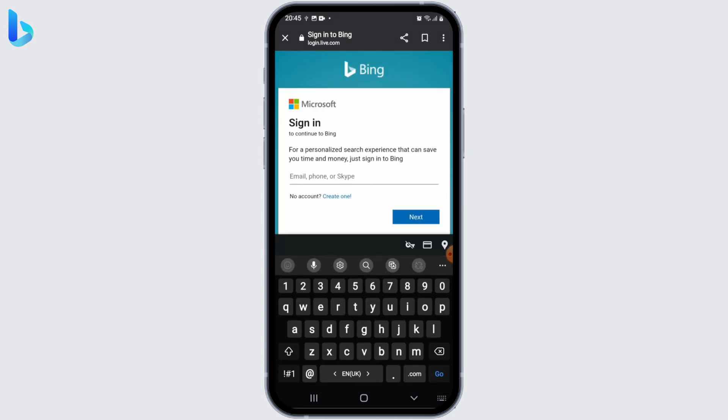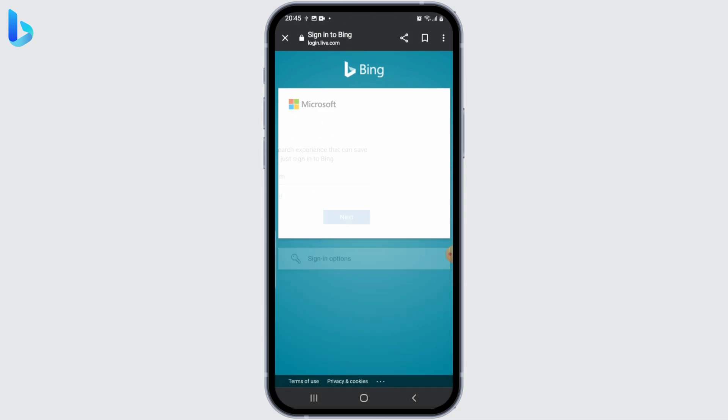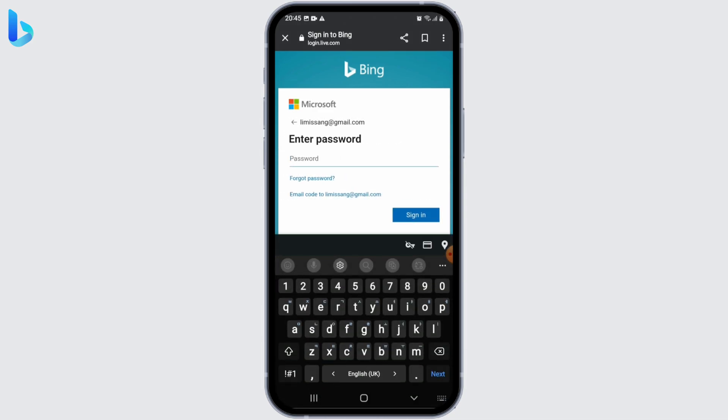Now enter the email address or phone number associated with your Bing account in the provided field and click on the Next button to proceed. On the next page, enter the password for your Bing account in the password field.